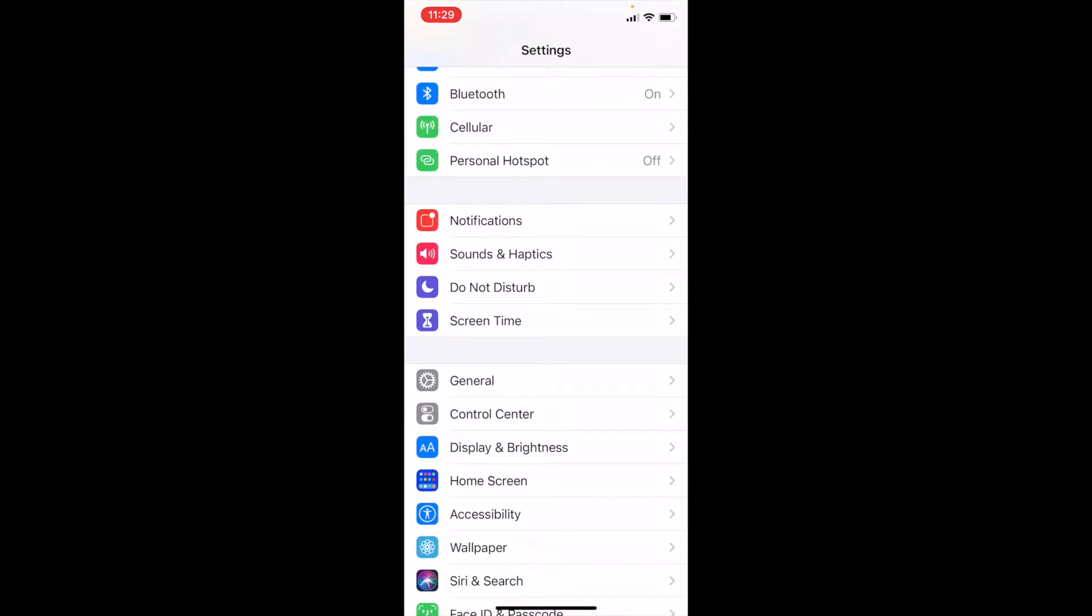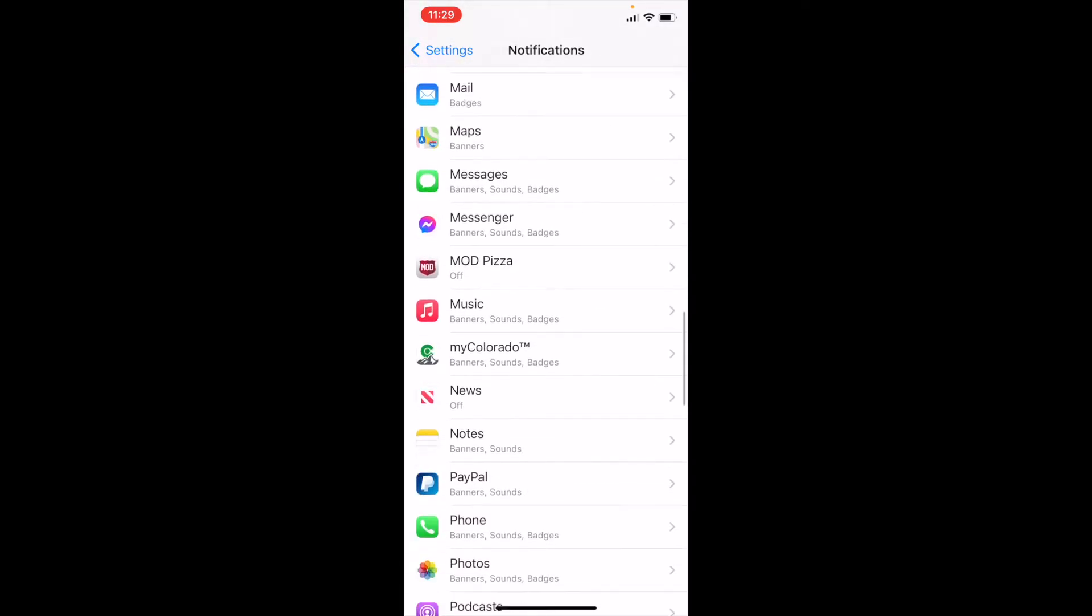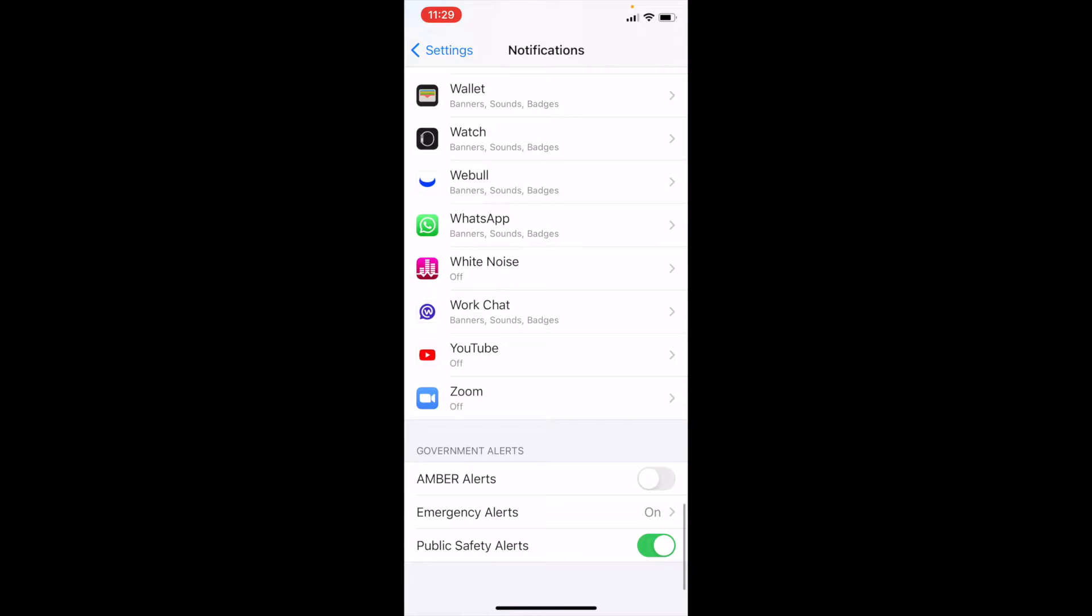And then in your settings, right there towards the top, you're going to see the notifications section. Let me click on that. And then we're going to scroll all the way down past all of our app notifications until we get to the bottom where you see government alerts.